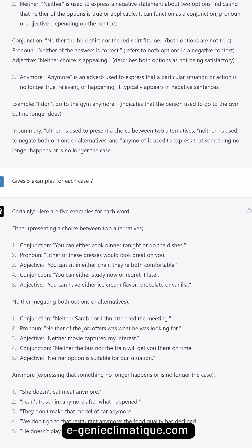'Either' — presenting a choice between two alternatives. Conjunction: 'You can either cook dinner tonight or do the dishes.' Pronoun: 'Either of these dresses would look great on you.' Adjective: 'You can sit in either chair, they're both comfortable.' Conjunction: 'You can either study now or regret it later.' Adjective: 'You can have either ice cream flavor — chocolate or vanilla.'